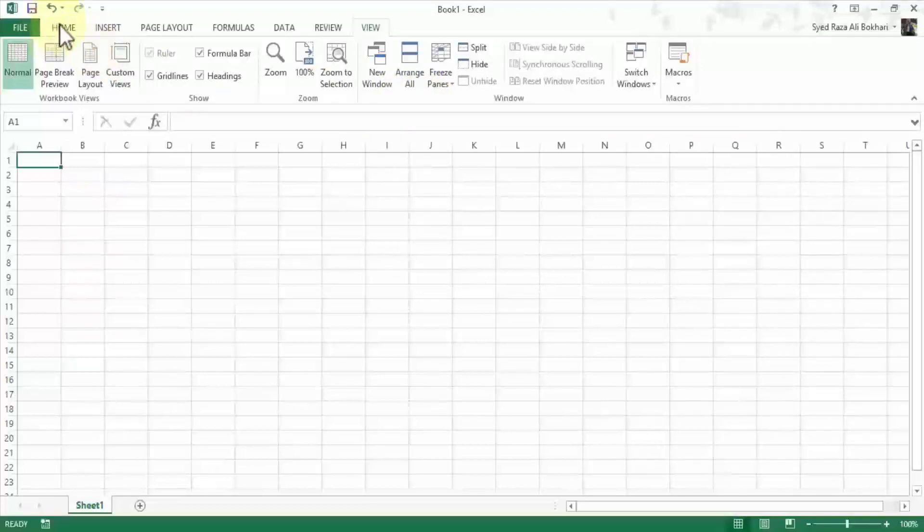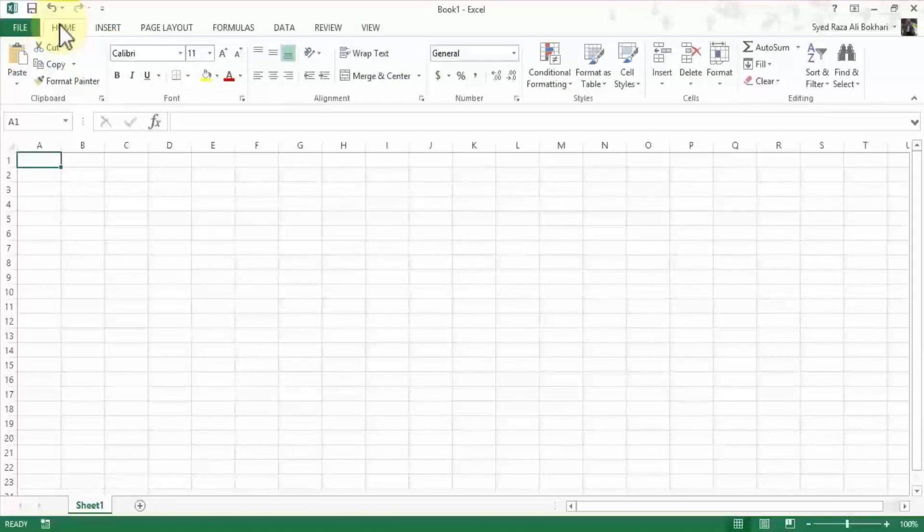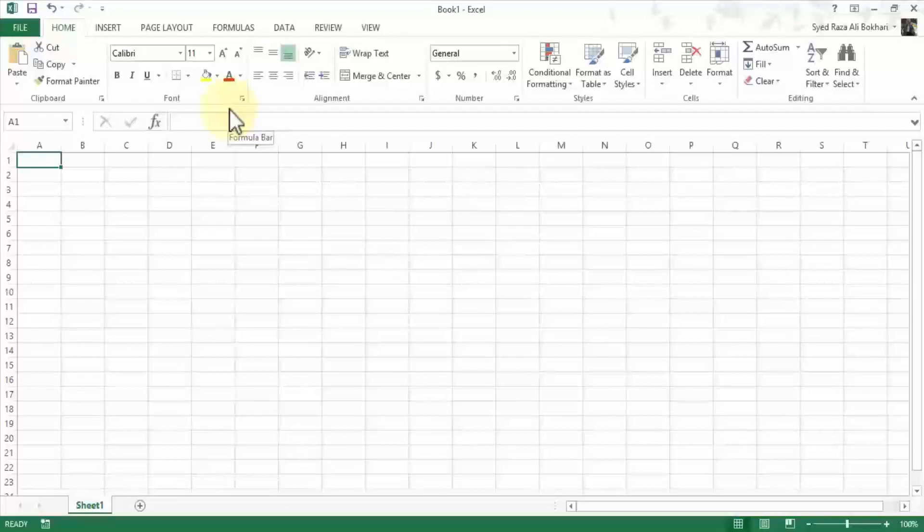So going back to our home menu, so ribbon is where all the tools are and various groups that contain a set of related tools. So with this, let's move to our next lesson.